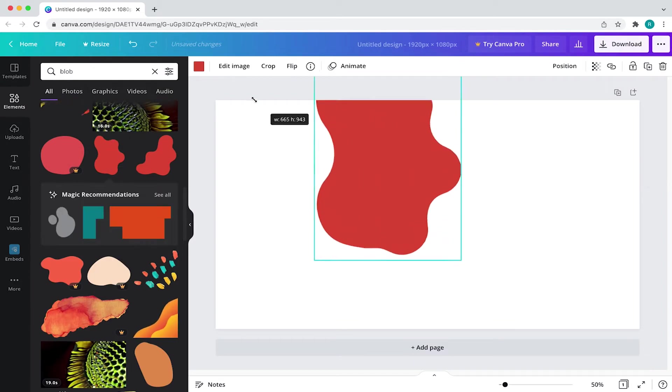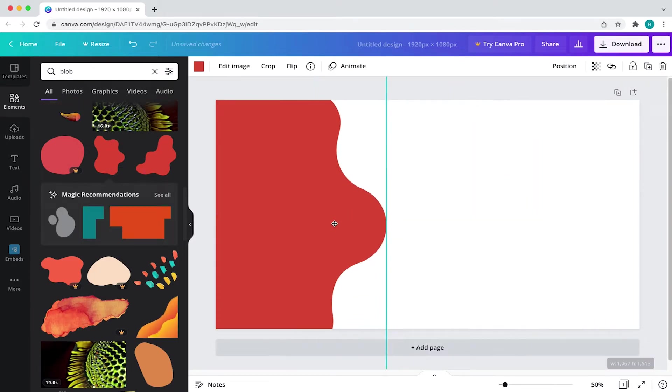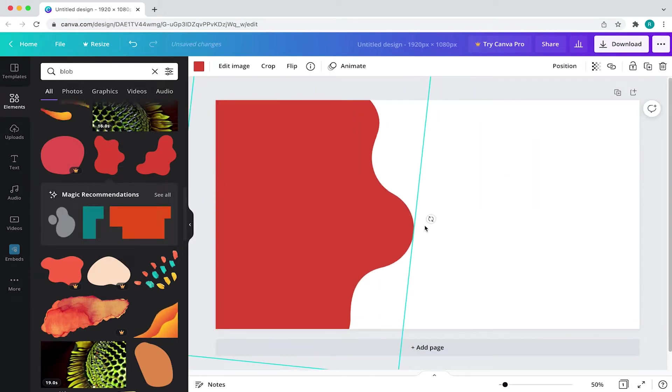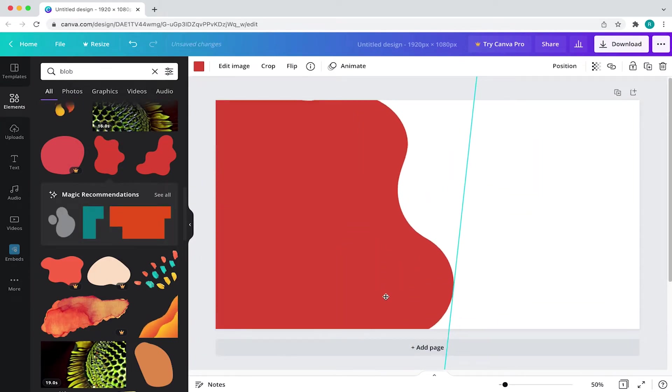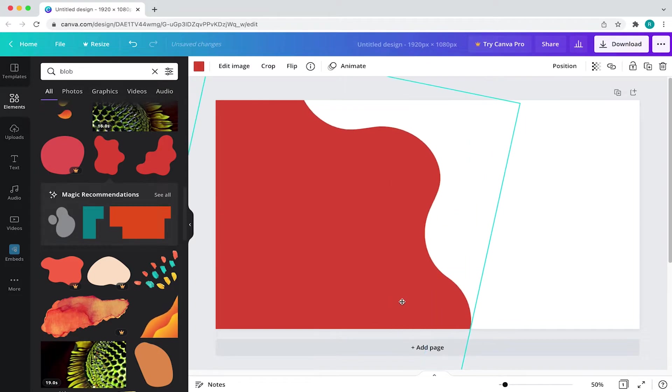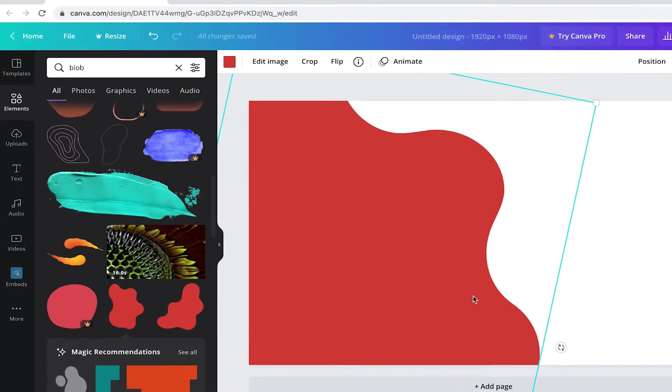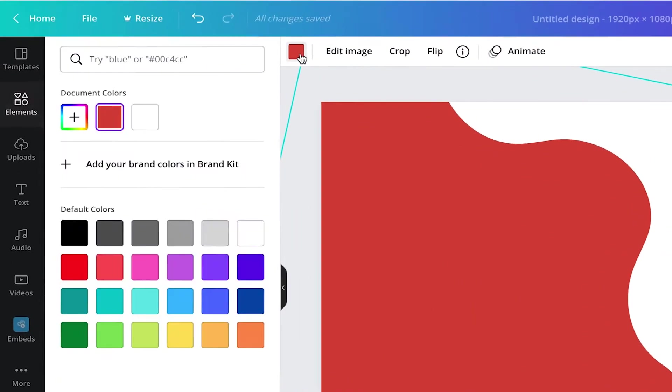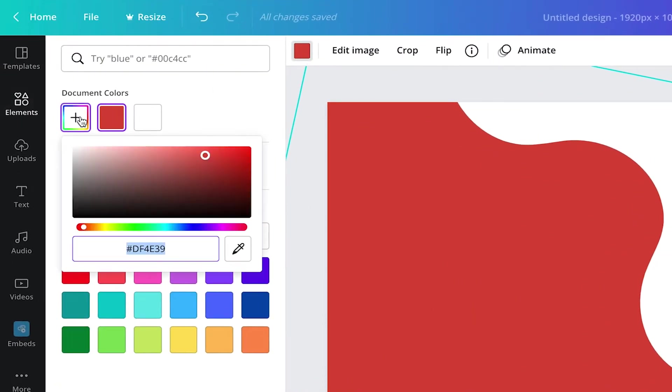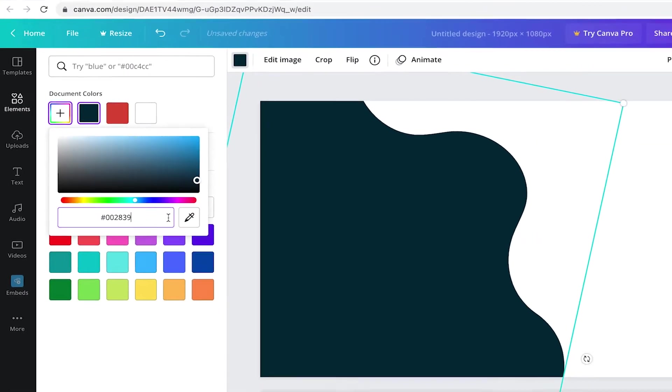With that selected, I'll then adjust the size by grabbing any of the four handles. Next, I'll adjust the color by coming to the color box and then I'll add a custom hex code.